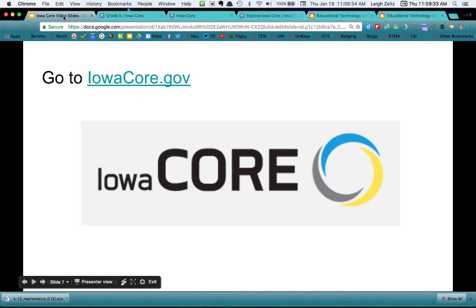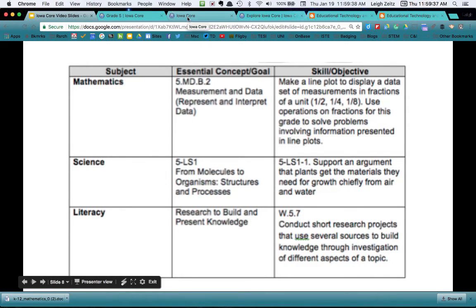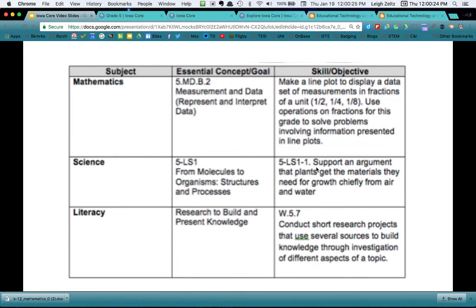What does this look like? If I go back here and take a look at the next page — this is how it breaks down, and this is how you would put it at the end of your thematic paper. In mathematics, it's the measurement and data essential concept and goal, and over here is the skill and objective: 'make a line plot to display a data set.' Over here we talk about science — the essential goal is molecules and organisms, and here we talk about 'support an argument that plants get the materials they need.' And then down here we talk about literacy — here's your essential concept and goal, and down here: 'conduct short research projects.' This is a table that encapsulates and demonstrates the different parts of the Iowa Core Curriculum that we're addressing by having students do a specific piece of research.